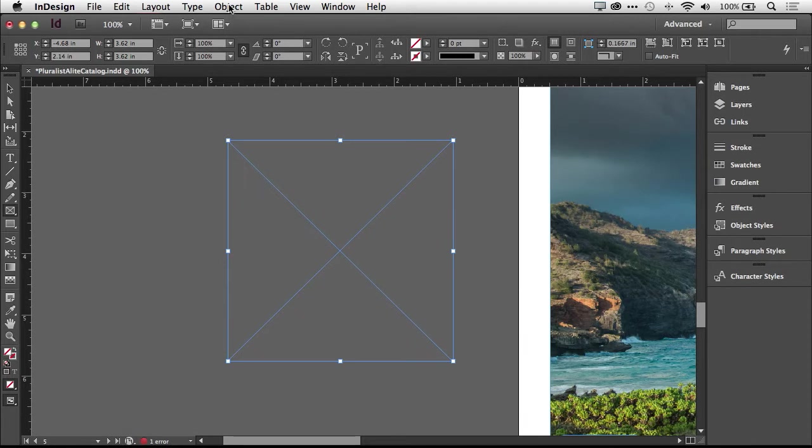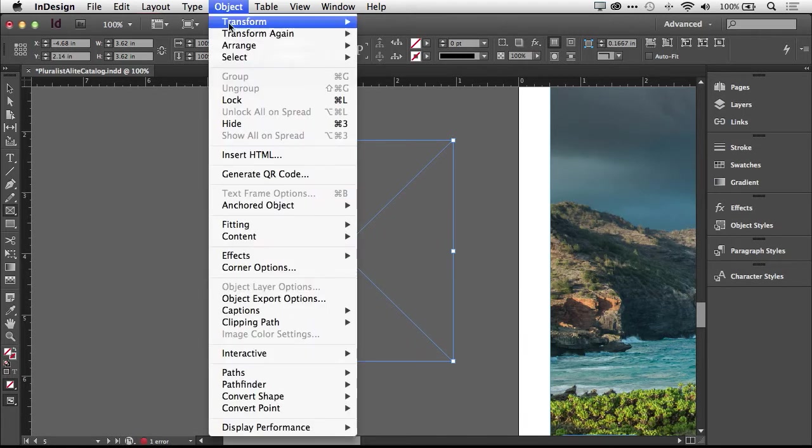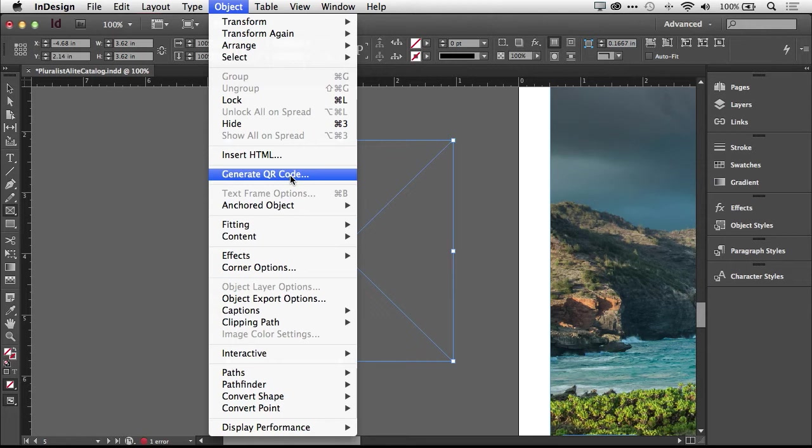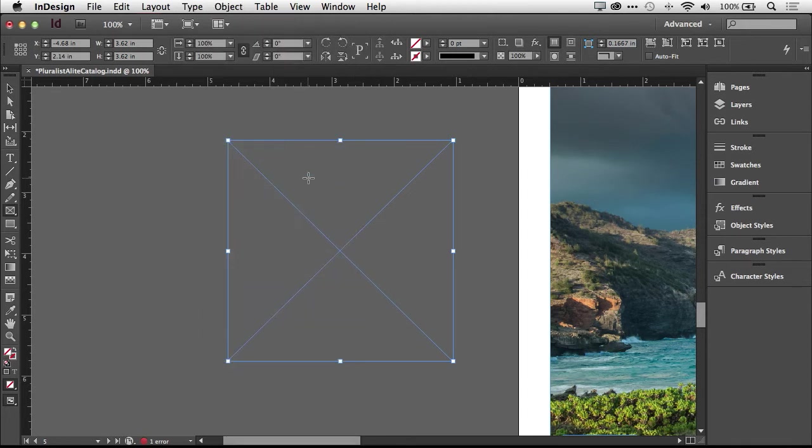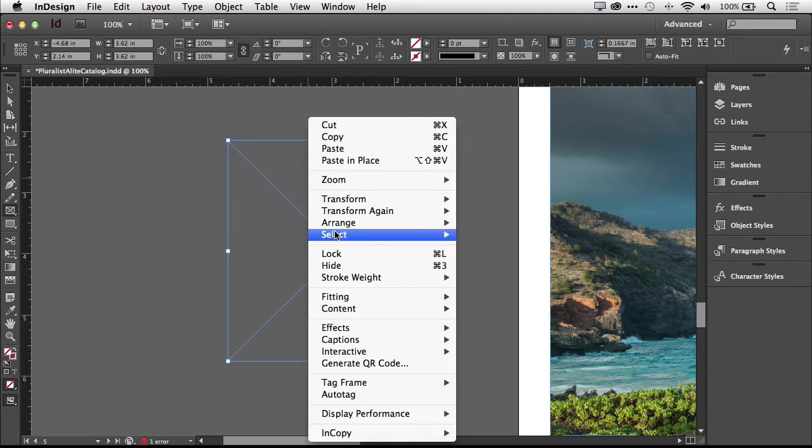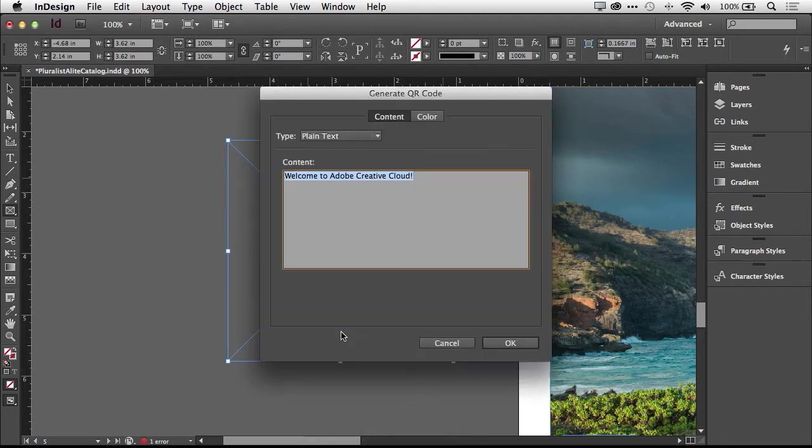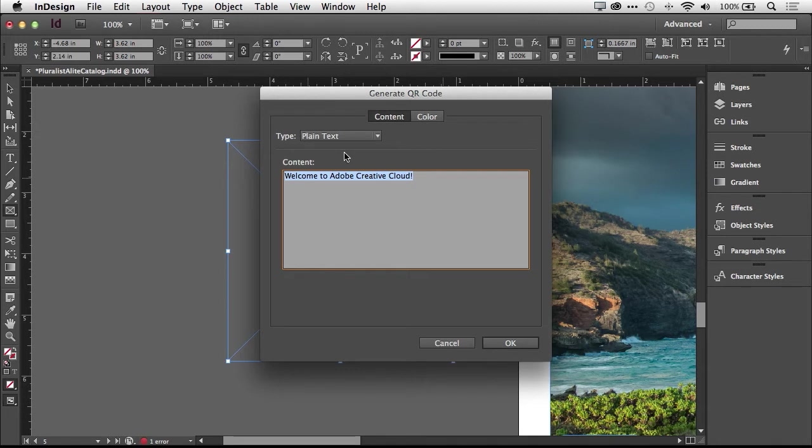Now under the object menu, I have the option, a new option to generate QR code. So I can either do it here or, if you're like me, you use right-click on your mouse. And you can right-click on the frame and generate QR code from there. Either way works the same. Now when you choose generate QR code, you'll be taken into this dialog box where you have several options for creating your QR code.